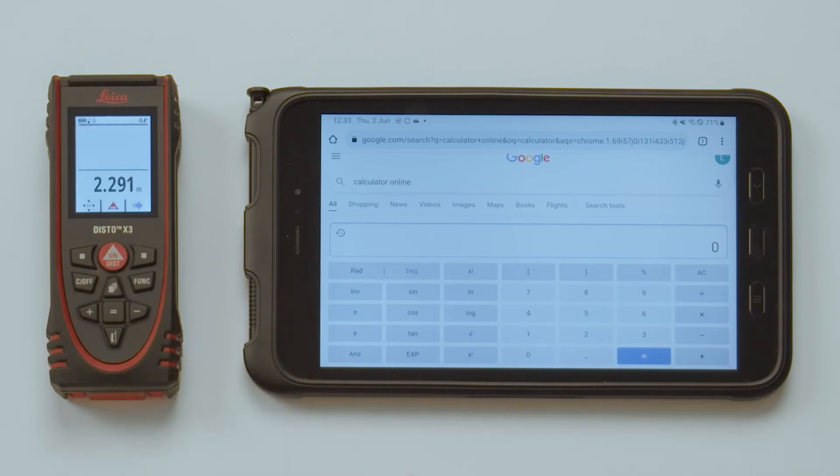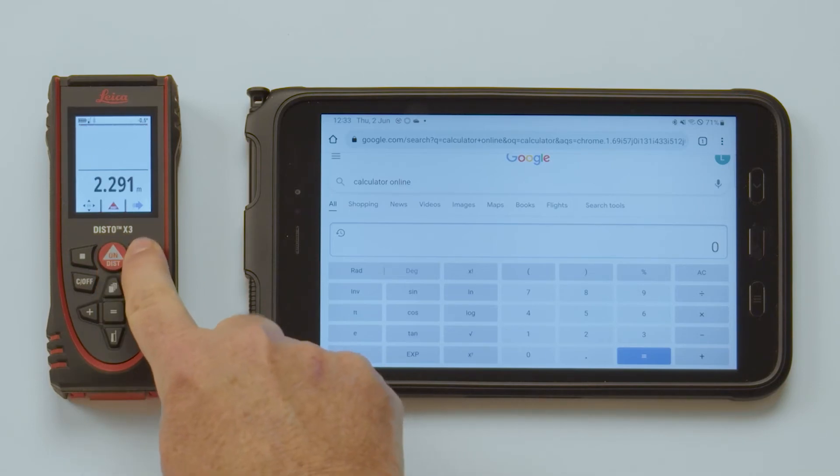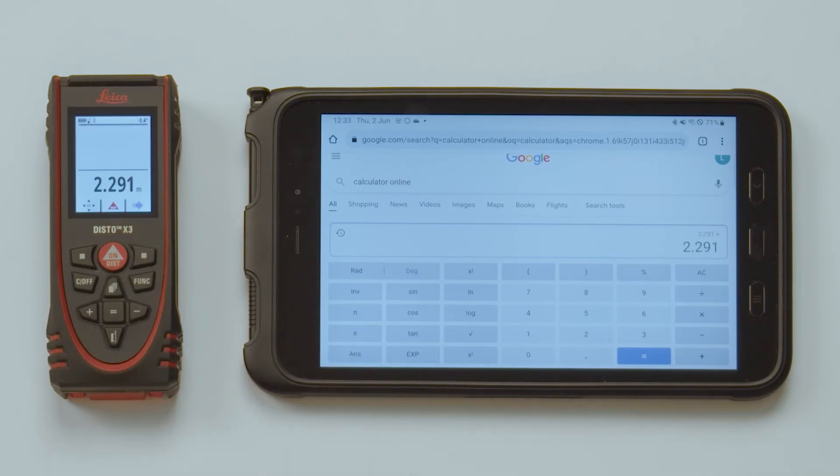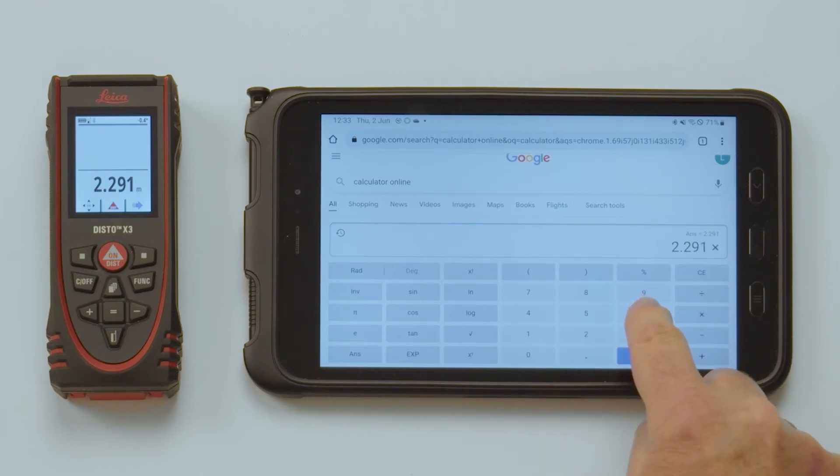If you require the values to be sent as text, including the unit, you have to choose that in the Disto Bluetooth setting.